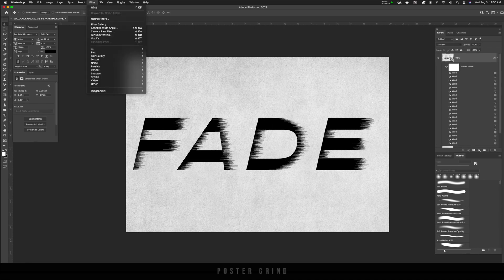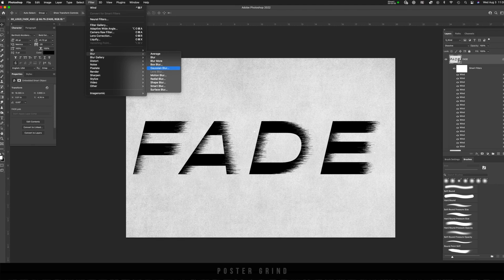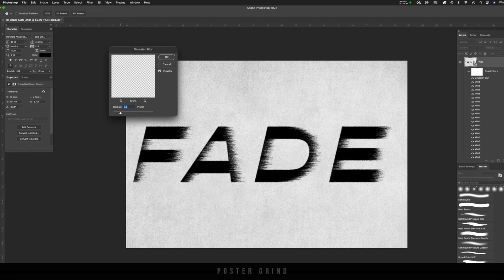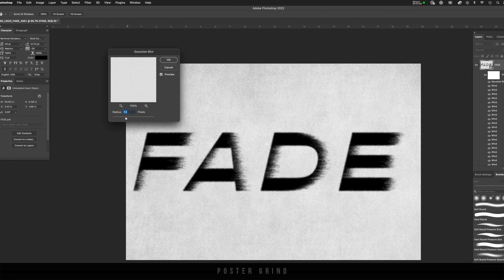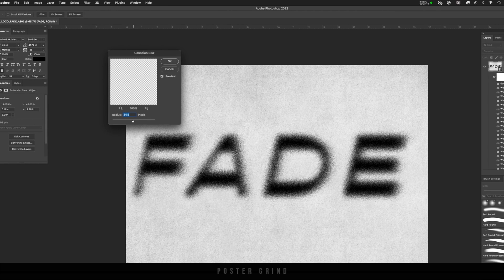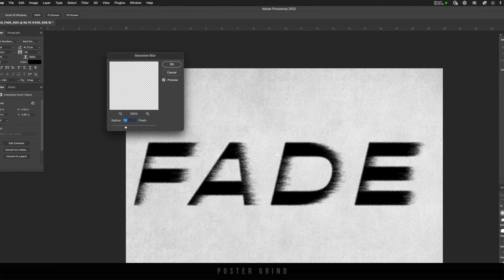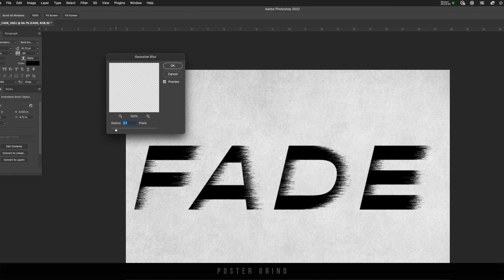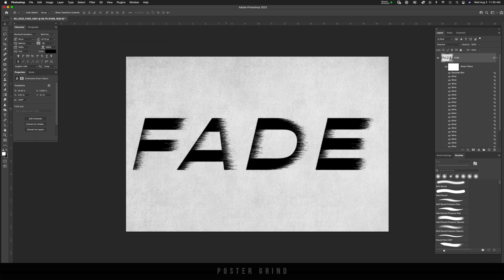So let's go up to filter, blur, Gaussian blur. And then you can play around with the strength of the blur and basically make your logo however you want it to look. So for this particular one, I kind of like 3.5, so let's rock with that. Pretty awesome, right?